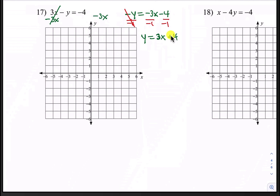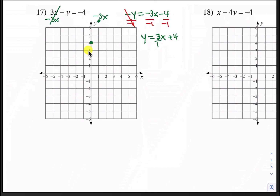Our y-intercept is 4, which goes here as our first point. The slope is 3, which is actually 3 over 1. The 3 tells us to go up 3 and then the 1 tells us to go to the right 1. Starting here, count up 3 — 1, 2, 3 — so we're just off the grid, then go to the right 1 for another point. We can also go backwards: start at 4, count down 3 — 1, 2, 3 — and then to the left 1 for another point. These 3 points appear to line up perfectly, so let's go ahead and draw the line.